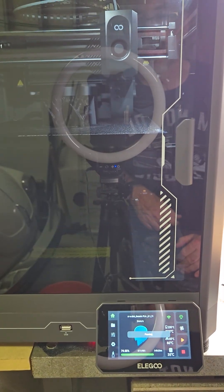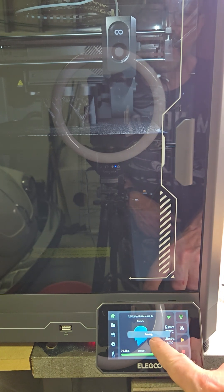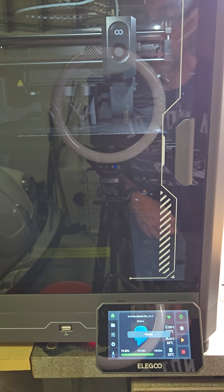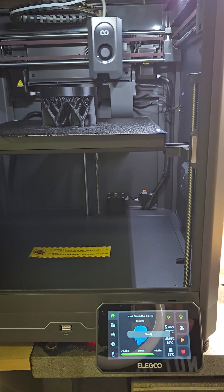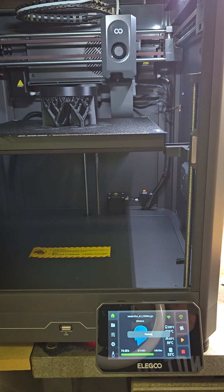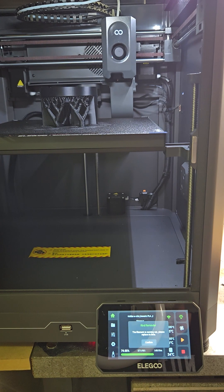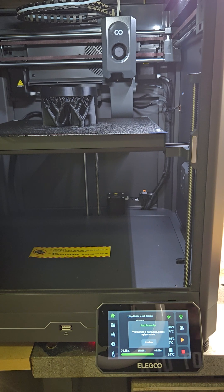It's about a half an hour later and the screen has just informed me that it's pausing. It's cleaning itself off. It says the filament is running out, please replace in time.